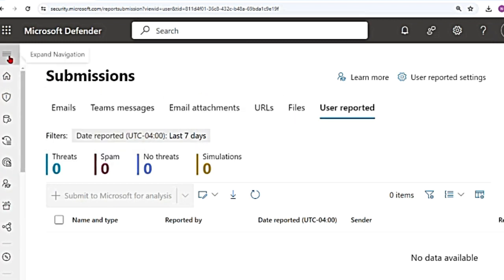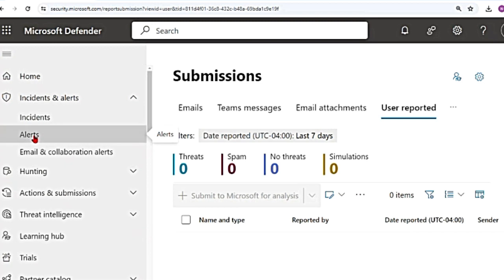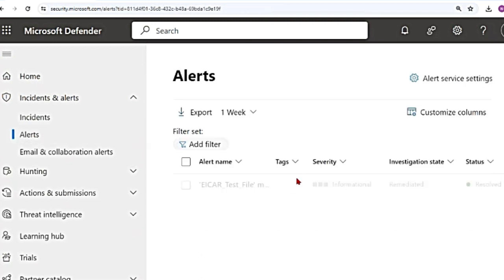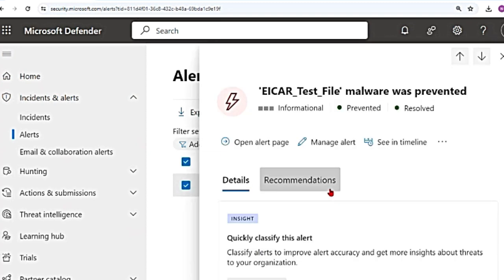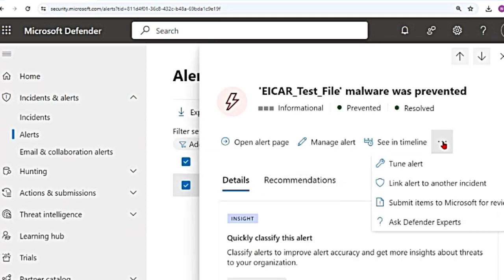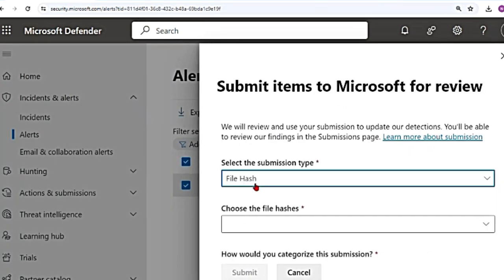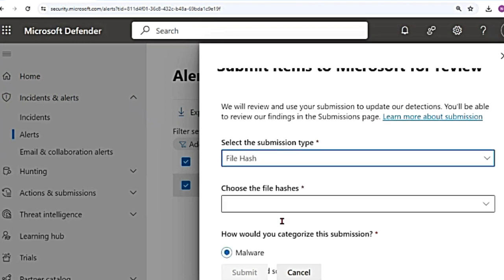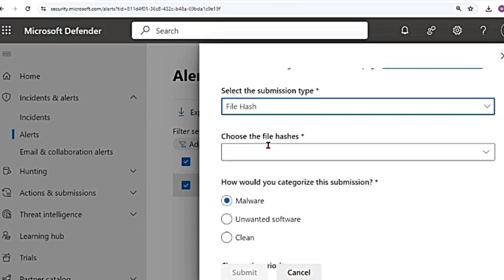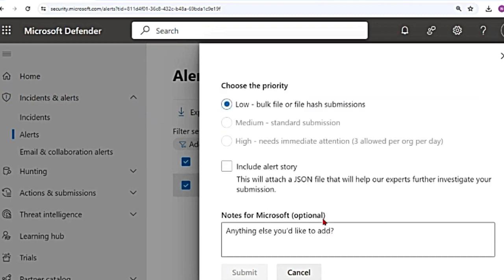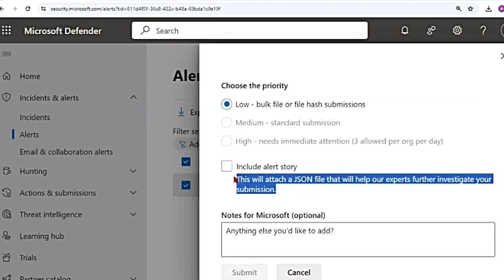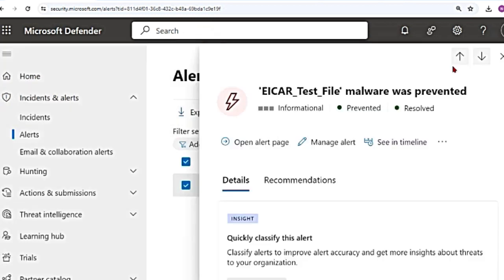If you go now to the alerts and incidents page, and then to alerts, you can submit it from here as well. So this is an example alert. I'm going to click on this. You see these three dots. If you click on those three dots, you can see that submit items to Microsoft for review. Whatever items are there in this alert, you can directly submit it. So again, I'm going to get the hash value or file option. It's easy for me to go with the file hash value. I'm going to give the hash value. This is the same page. But there is another option which says include alert story. So this says this will attach a JSON file that will help our experts further investigate your submission. And then you click on submit. I'm going to close this.